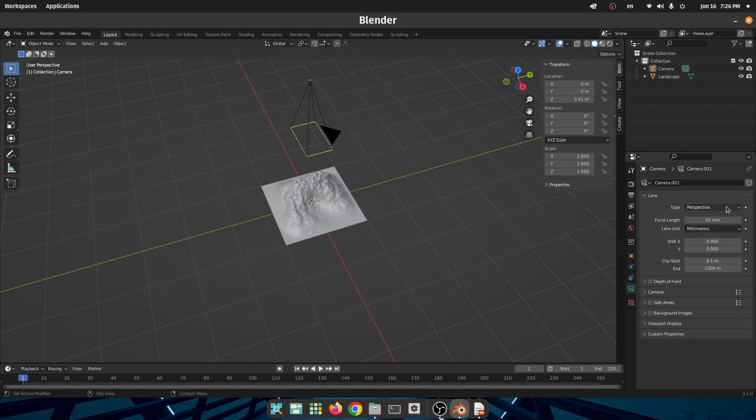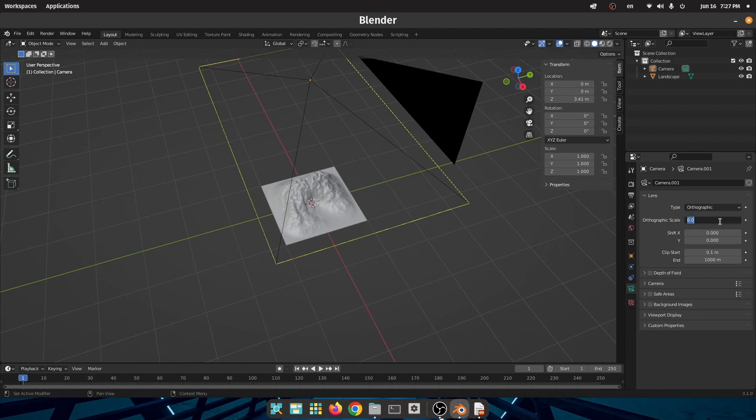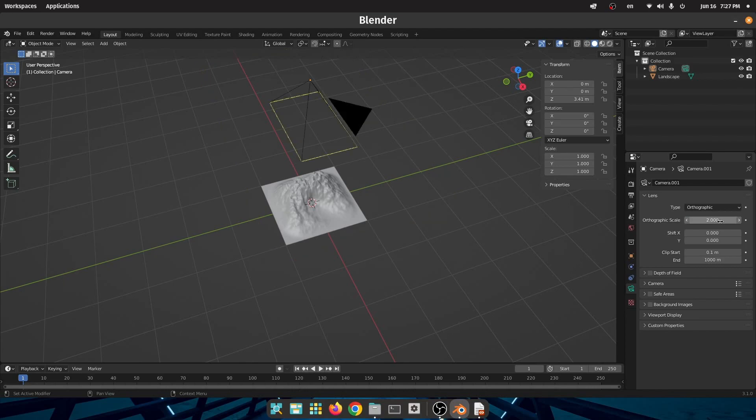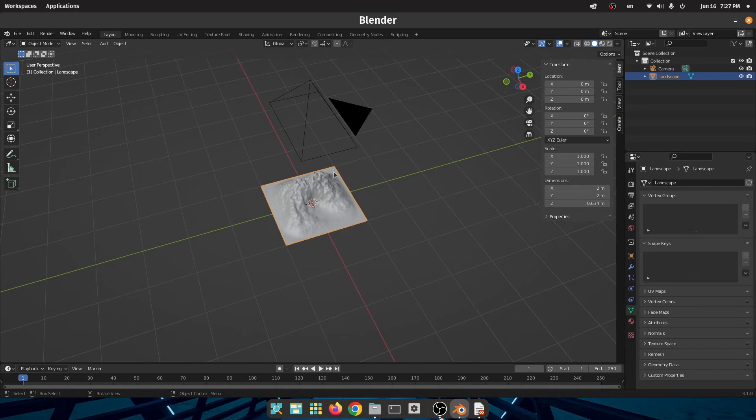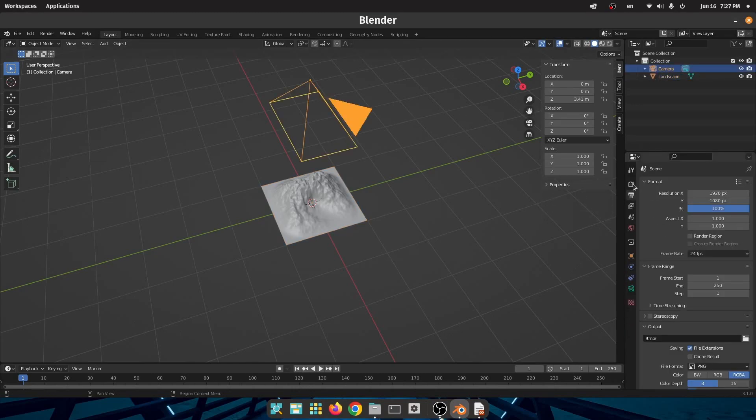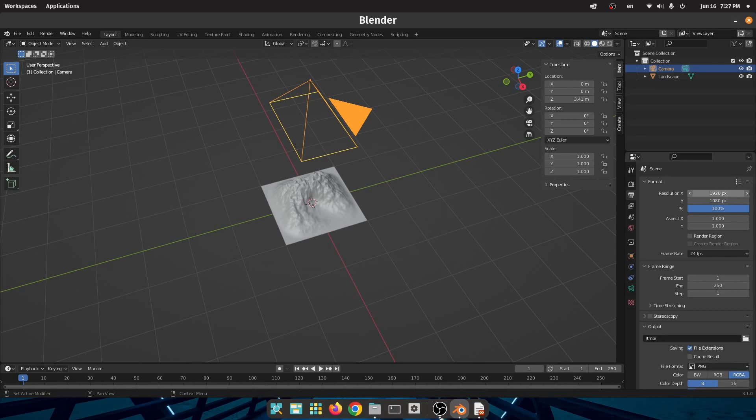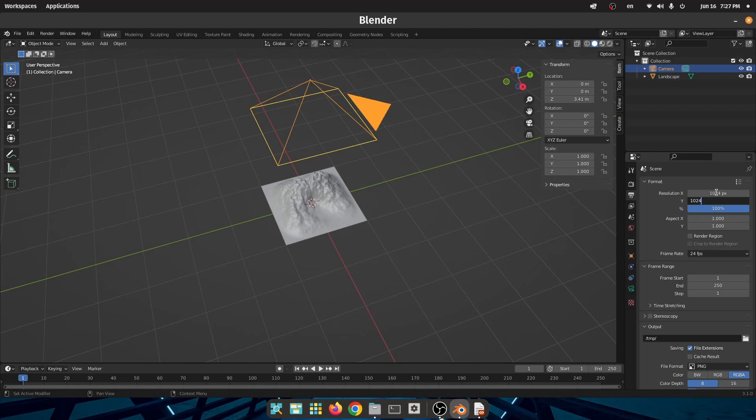Then put the camera in orthogonal mode and depending on the size of your landscape adjust the orthogonal scale. In my case my landscape is 2 by 2 so I put my scale to 2. Then set your resolution. For this tutorial I will put 1024 for X and Y but you can put a higher resolution if you like.